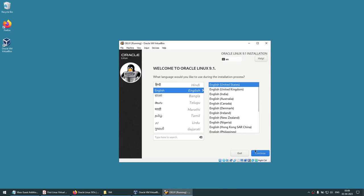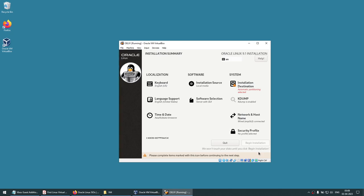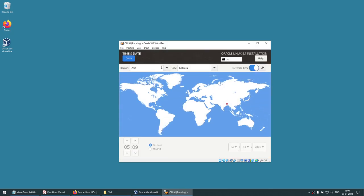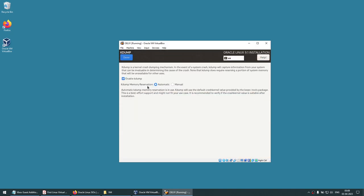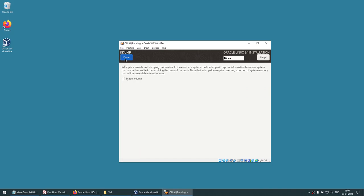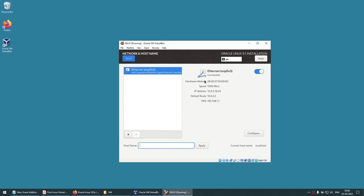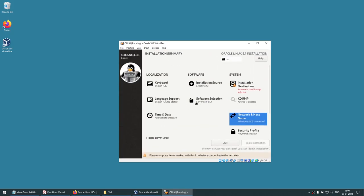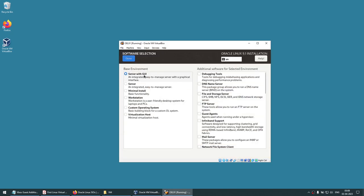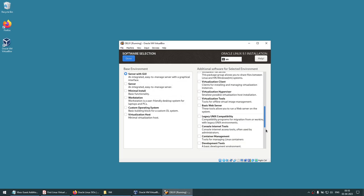Now these are some of the important parts. For time zone, click here and choose your region to set the correct time zone. For kdump, this is a personal machine so I'm going to uncheck kdump. If you want to give a hostname, click on it — I'll name this machine 'database' since it's a database machine. Click Apply. For software, select 'Server with GUI'.